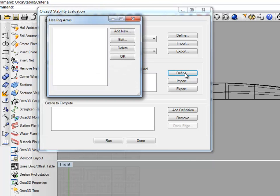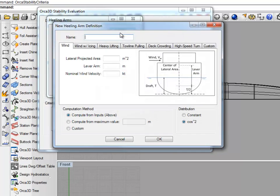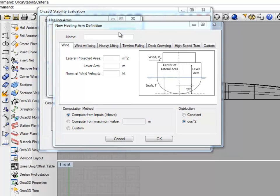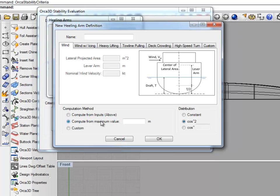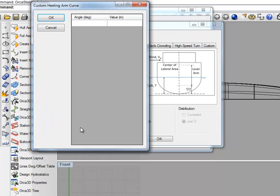If we're going to define one, here it would list all of the Healing Arms that are currently defined. In the other form, it will only list the ones that are applicable to the selected criteria. In this form, there are tabs that are related to each type of Healing Arm that can be defined. Under each tab, there are three different ways that the Healing Arm can be computed. It can be computed from inputs, and those equations are available in the documentation. It can be computed from a maximum value, where you input the maximum value and then declare the distribution to be used. Or, you can enter a custom arm in the form of a spreadsheet.